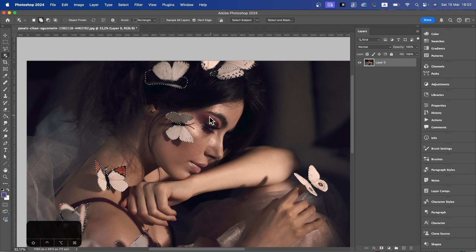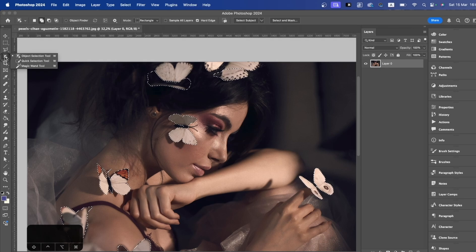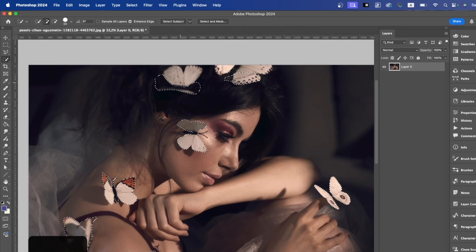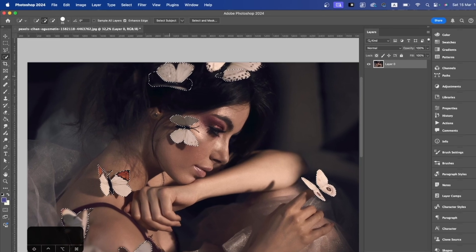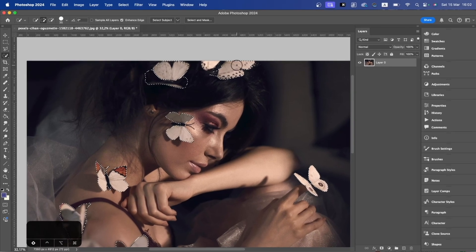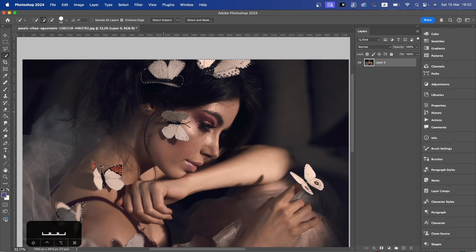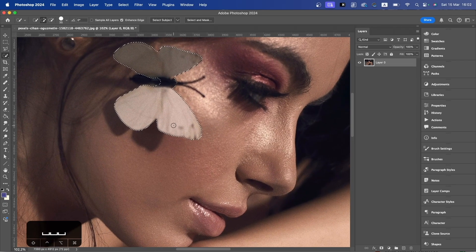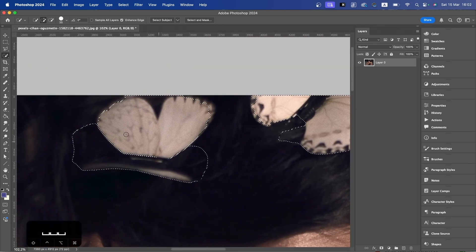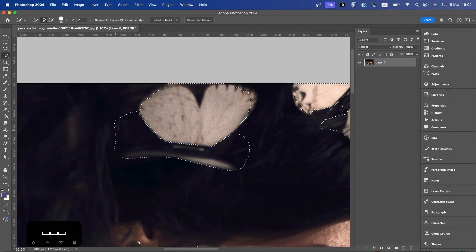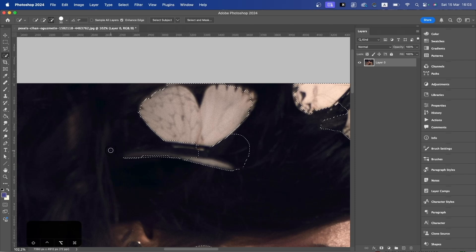If your selection tool cannot detect some of the butterflies, you can simply change to another tool. Again, holding down Shift, add to your selection. Once we have that done, we can zoom in and try to get the finer details from each butterfly. I got a bit of her hair, so to remove from my selection, hold down Alt or Option and go over that particular area.